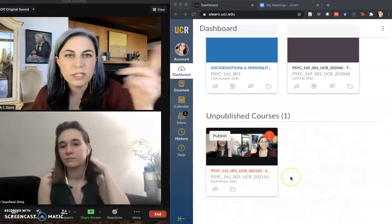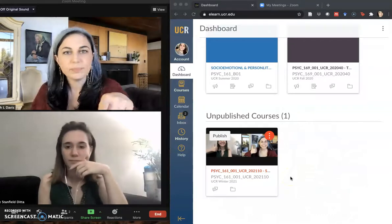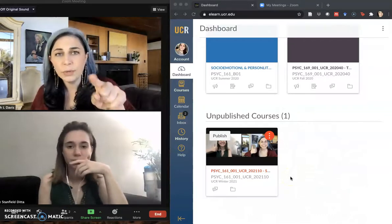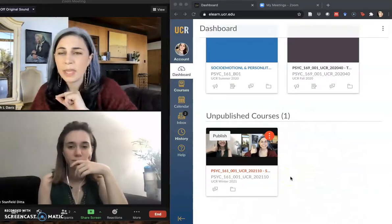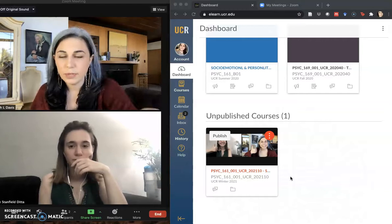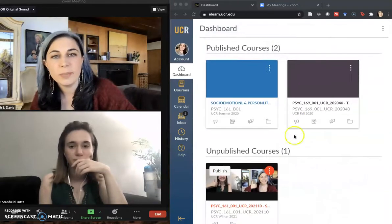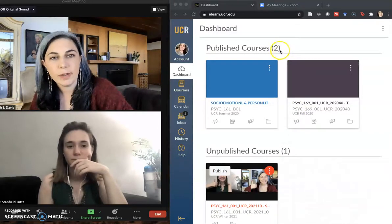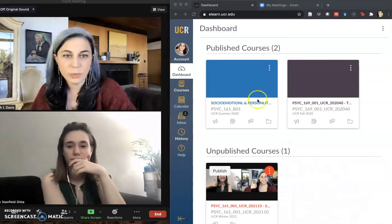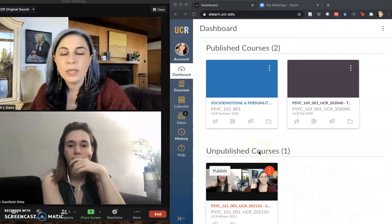Over here you can see I'm already logged into my Canvas site. The URL is elearn.ucr.edu. You'll have to authenticate when you log in, and you can see in my dashboard I have published courses and unpublished courses.